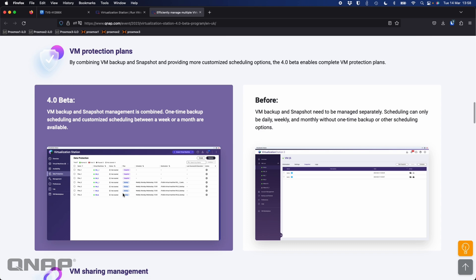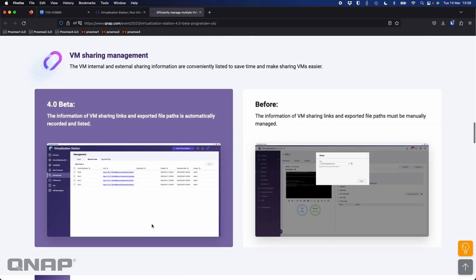The virtual machine protection plans are now better. Before, VM backups and snapshots were managed separately; now it's all done together. Scheduling can be done better as well — you can now do it daily if you want to, whereas before you could only do it weekly or monthly. Sharing is also easier — if you want to share links of your VMs with other people, that's now done much simpler.